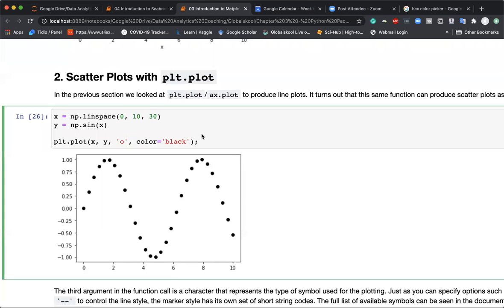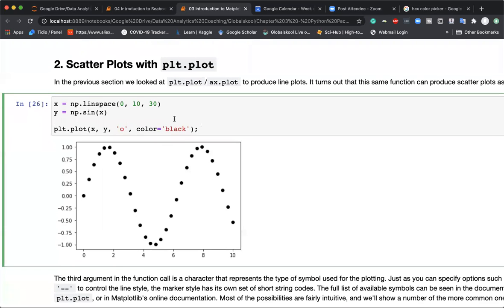Another kind of plot is the scatter plot. Unlike line plots, which connect individual data points together, scatter plots keep each data point separate. There are several ways to create scatter plots — first, we can still use the plot() function with a small twist: specifying a marker style.